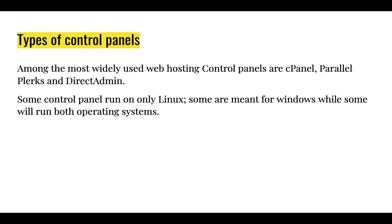Among the most widely used web hosting control panels are cPanel, Parallelplex, and DirectAdmin.